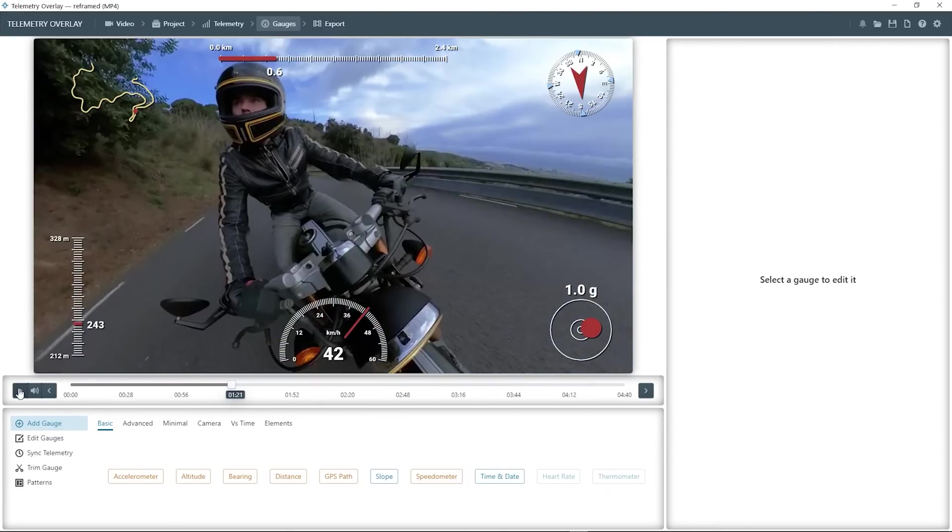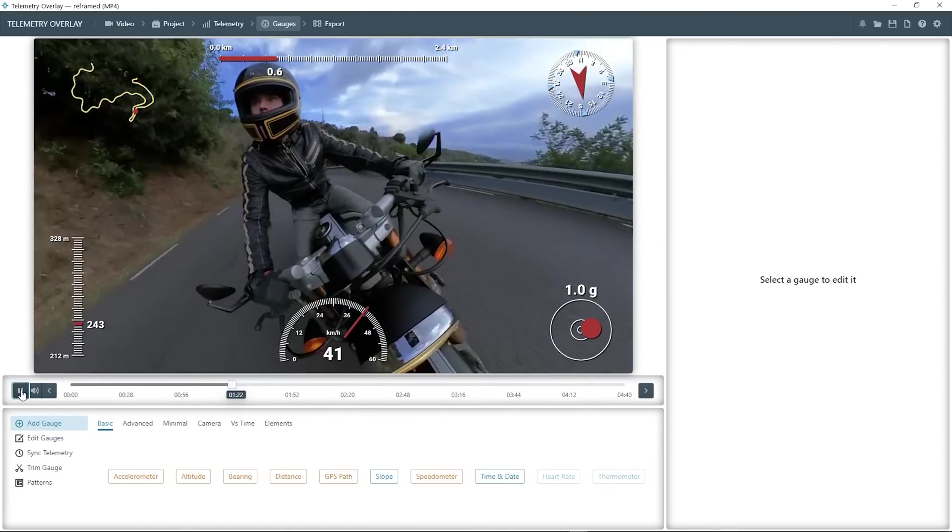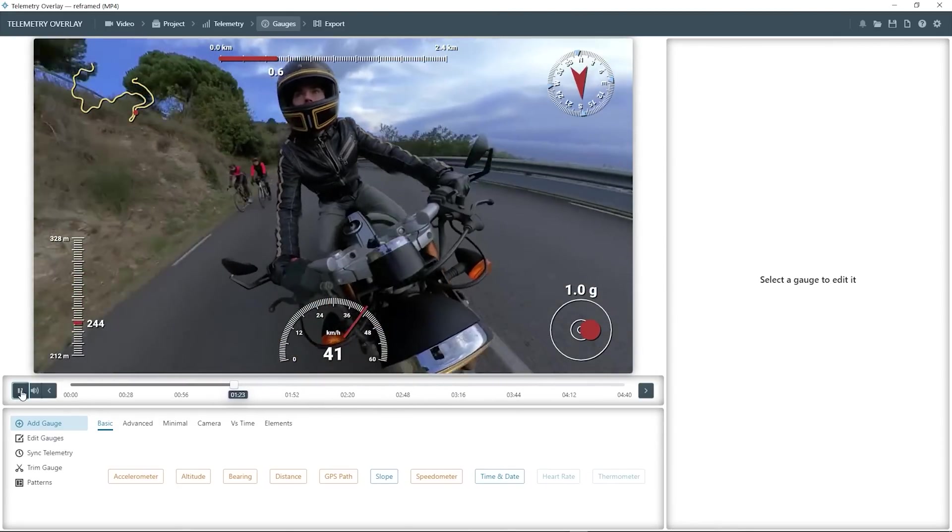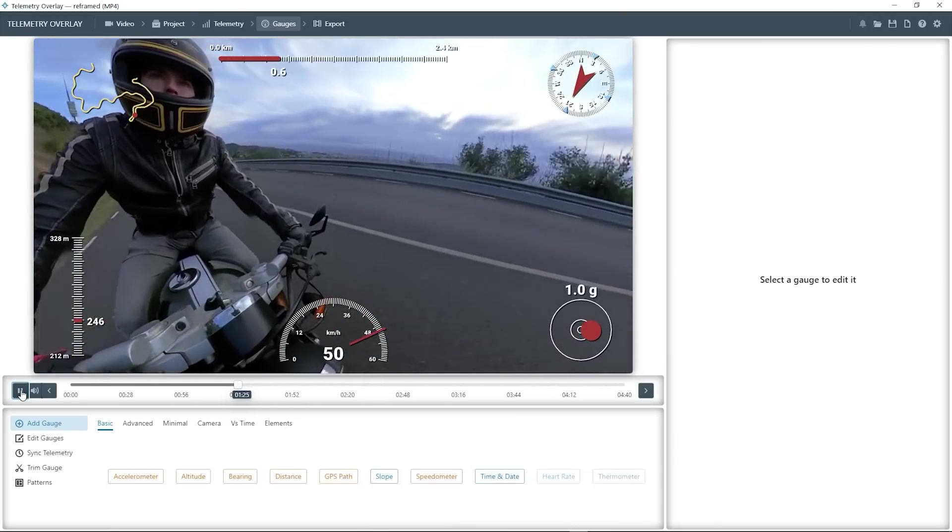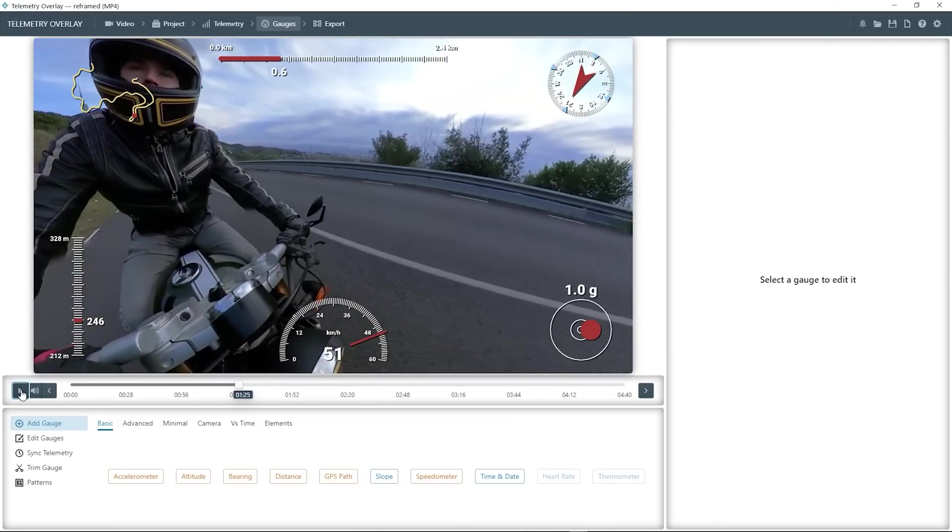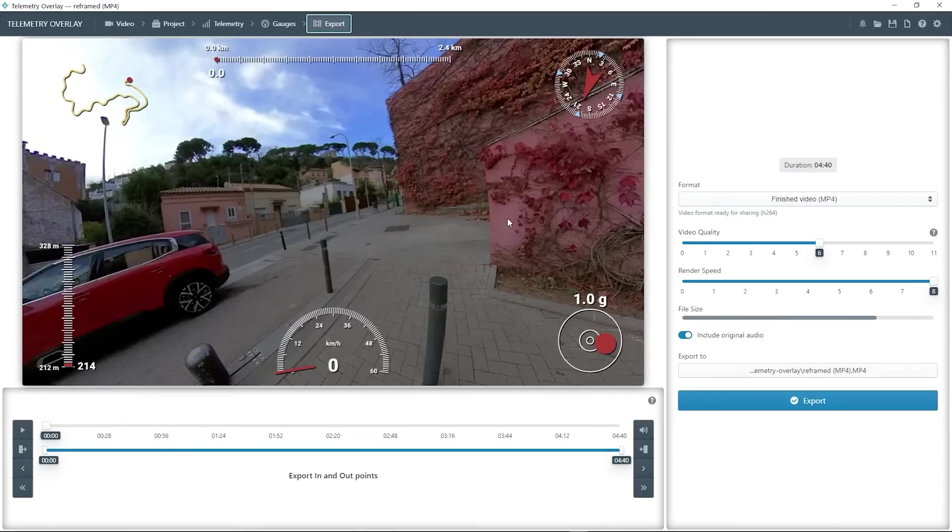This is how they look in movement. And if you're happy with that, you can directly go to the export section and export your finished project ready to share.